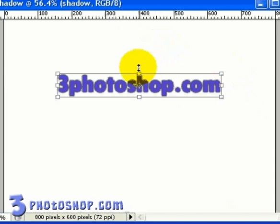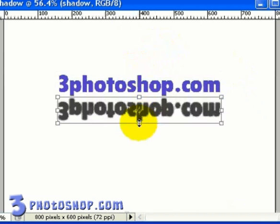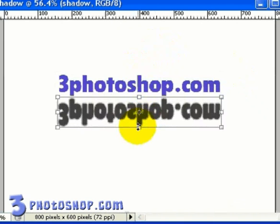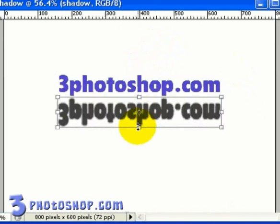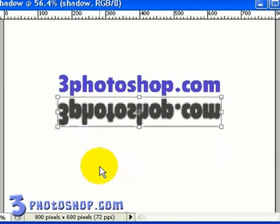I'm going to grab the top middle handle from the bounding box, and just drag that down to produce the shadow effect we're after. I'm going to leave this just a little longer than the text, but you can leave it pretty much where you want depending on how big you want your shadow to be. When I'm done doing that, I'm going to hit Enter.